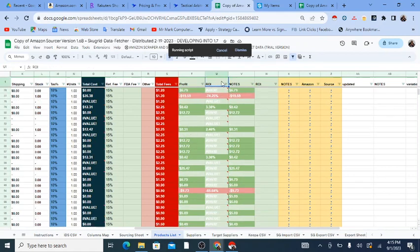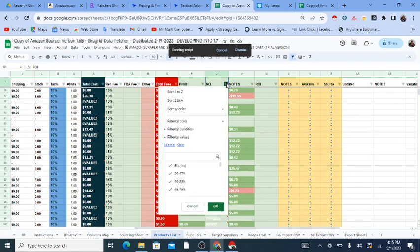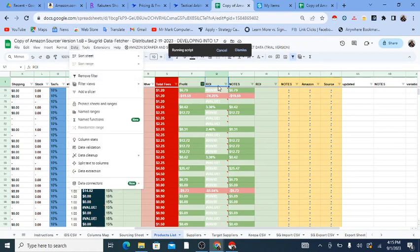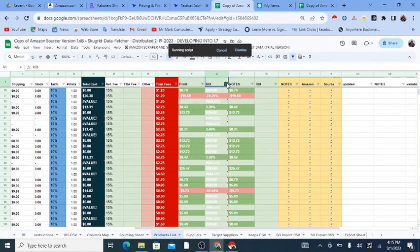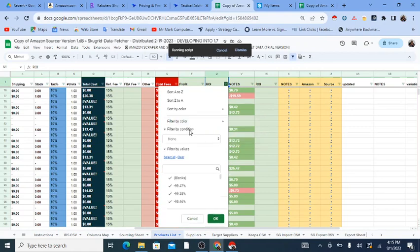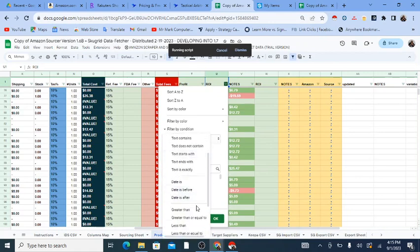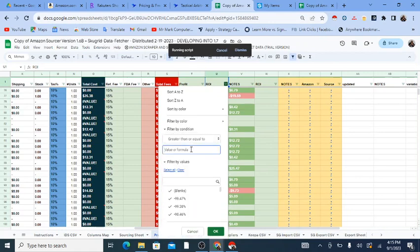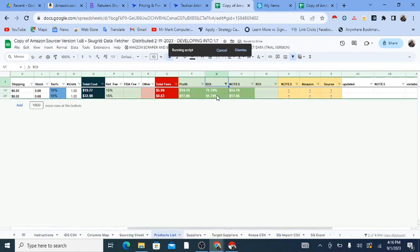Once profit is calculated, the final step is using filters — this is built into Google Sheets. Go to Data and add a filter to the sheet. Go to the ROI column and filter by condition — for example, 'greater than or equal to 5% ROI.' Right now there are only two products showing because I haven't finished pulling in all the data yet.